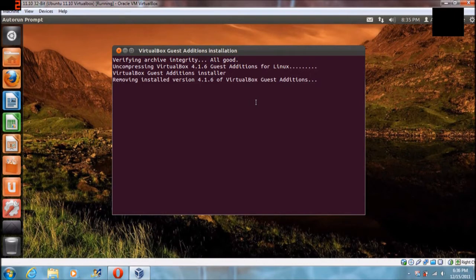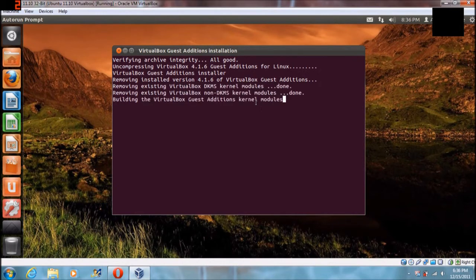Mine probably says something different than yours because it's just installing. I already had the guest edition installed, but when I first installed it, it had me type yes or no — I think it said something about how it wasn't compatible with Ubuntu. So when it asks you to continue, type yes, or to abort type no. Just type yes, hit enter and continue. Once this is done it'll say hit return to exit, and you'll just hit enter.